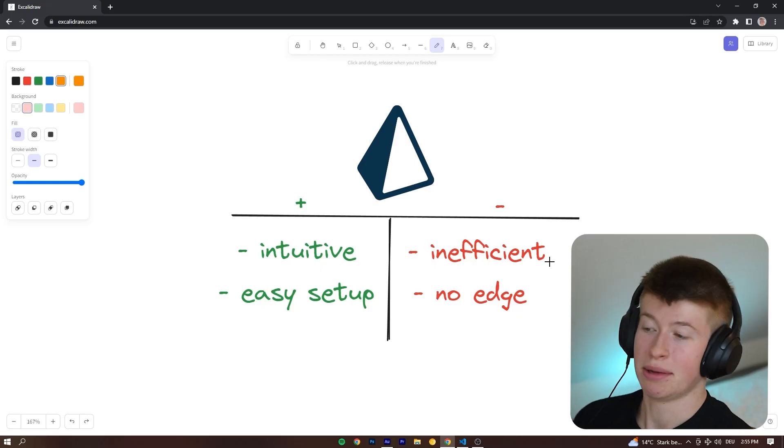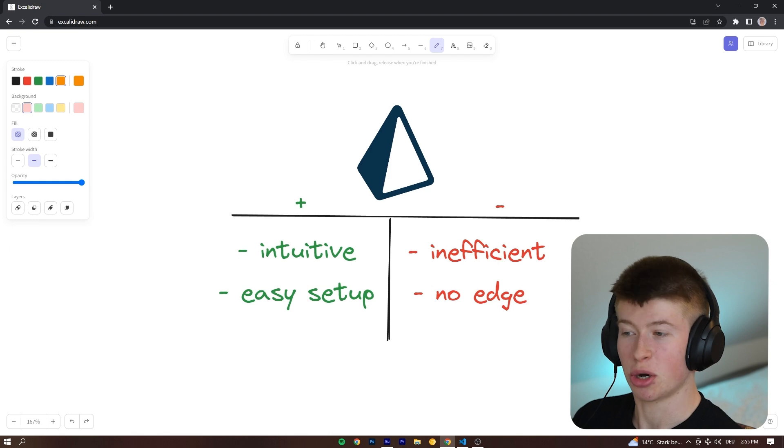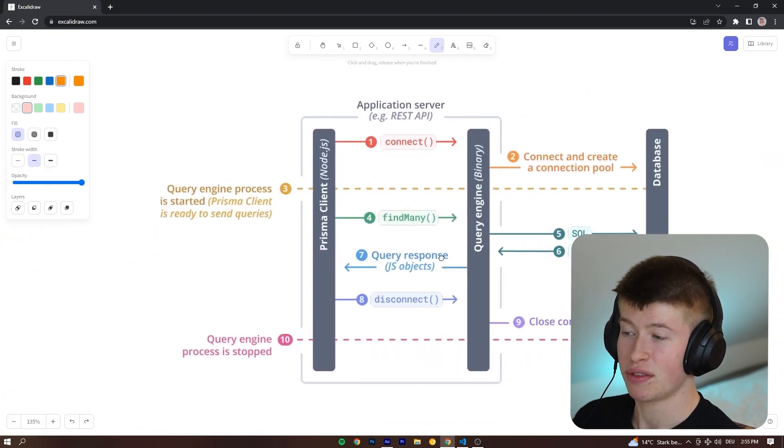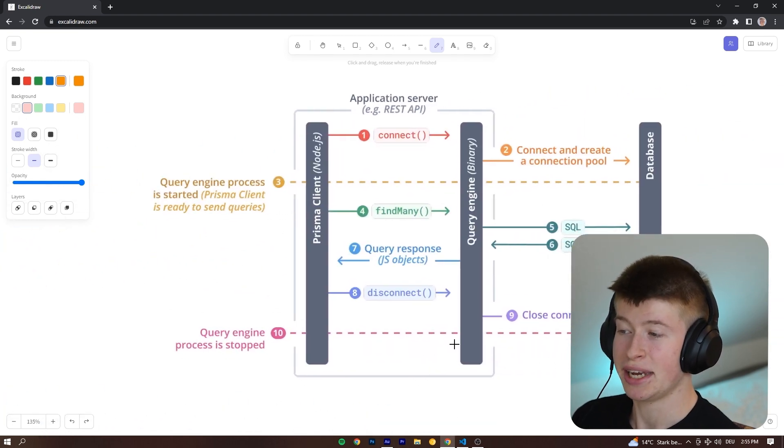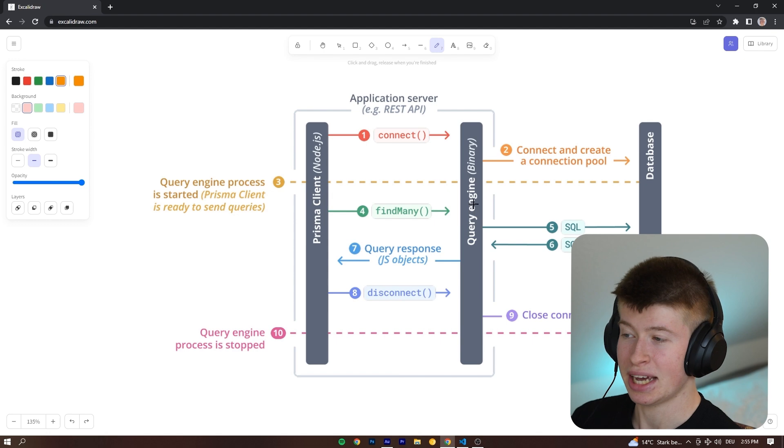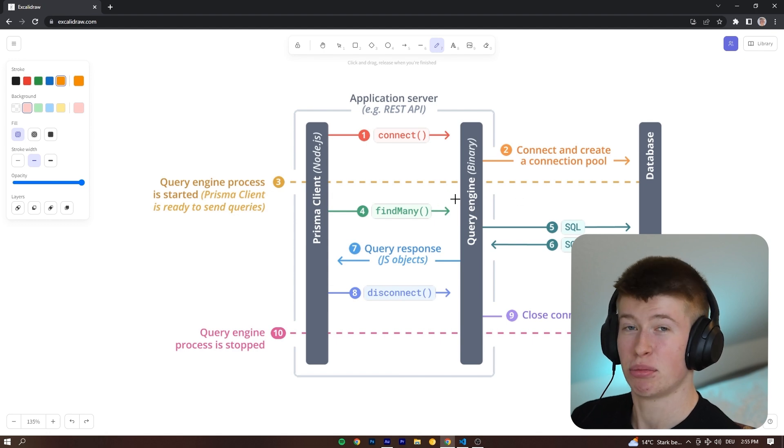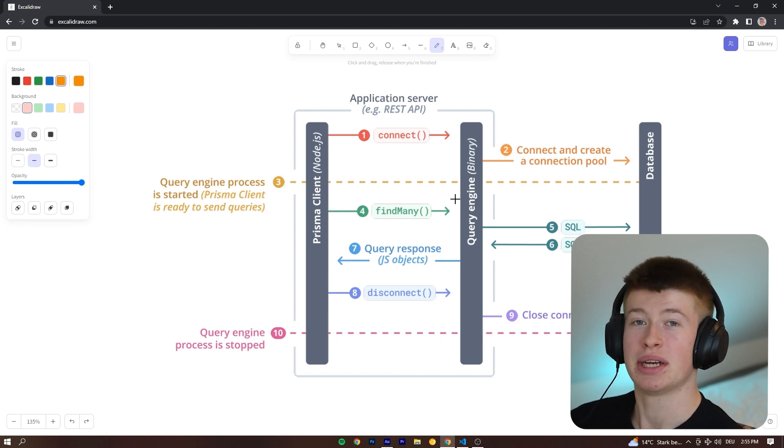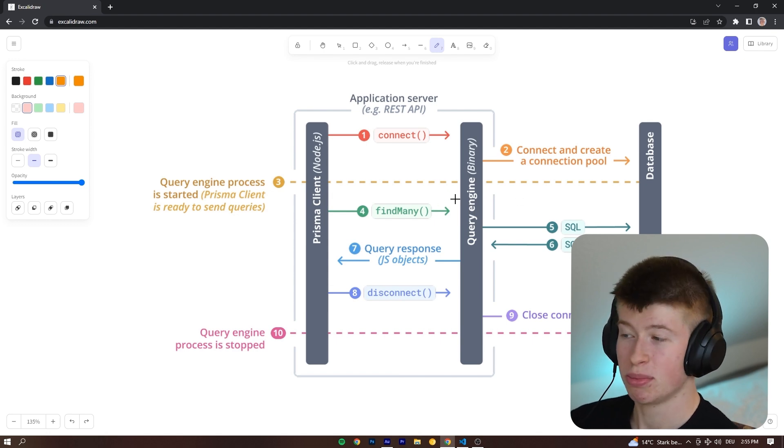And then besides the inefficiency, there's no edge compatibility. And that's also because of the Rust binary that we're using right here, the query engine. That's kind of the problem why we can't use Prisma on the edge. So if those are trade-offs you cannot take in your app because you depend on the edge for efficiency reasons, the question becomes what's the alternatives?